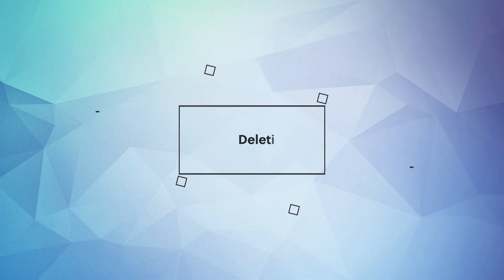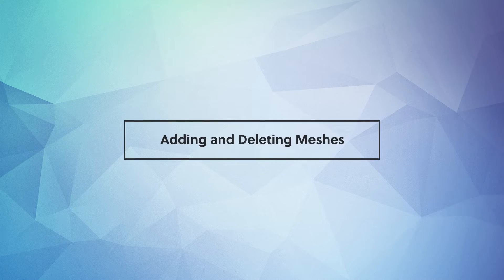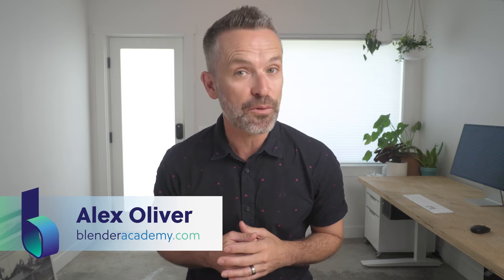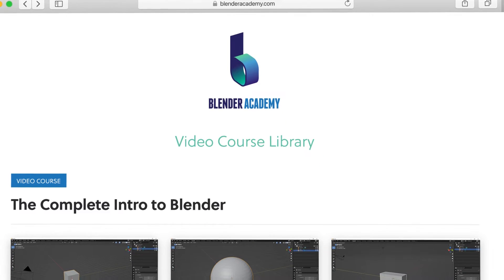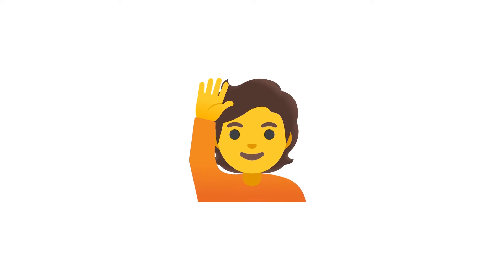Hey guys, in this video we'll cover adding and deleting meshes. Quick reminder, this lesson is from our complete Intro to Blender course that we're offering for free for a limited time on YouTube. I've added a link in the description.